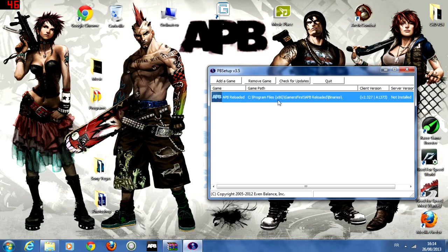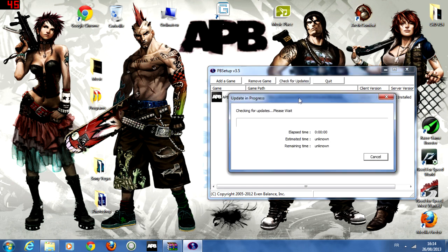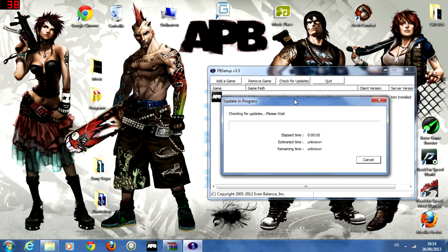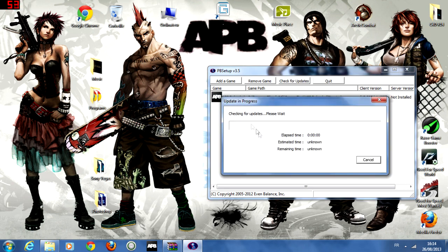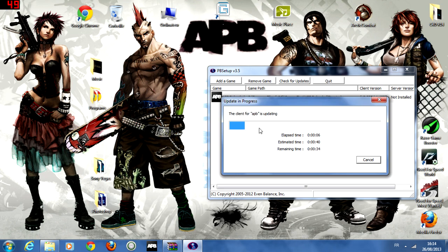Okay, now we're going to press this, select APB Reloaded, and then go for check for updates. Now it's going to check for updates. The game may already be updated or maybe not.